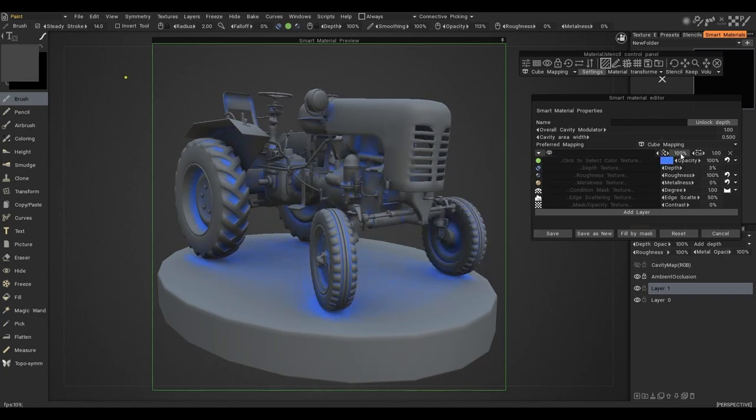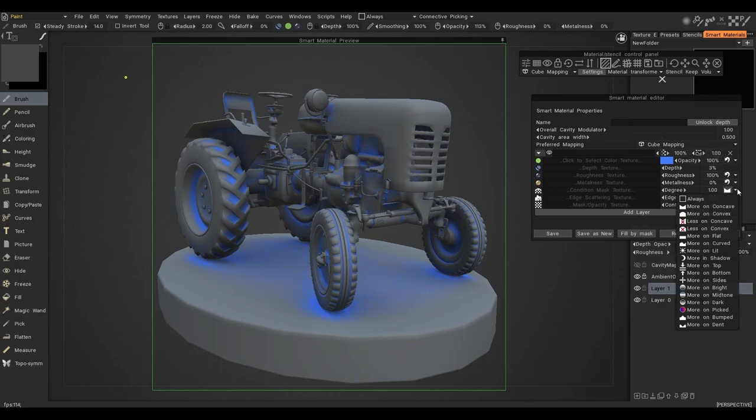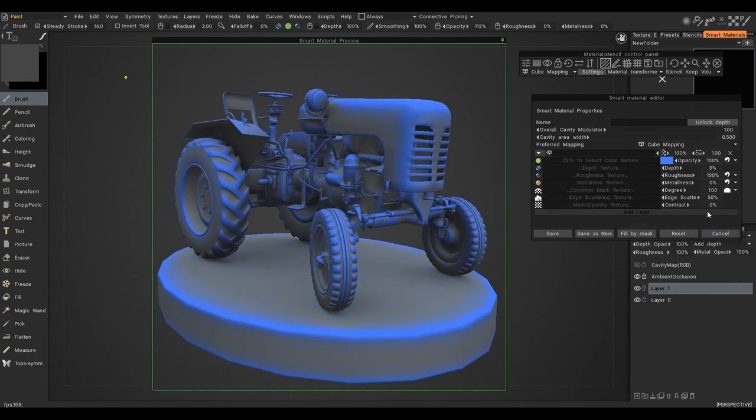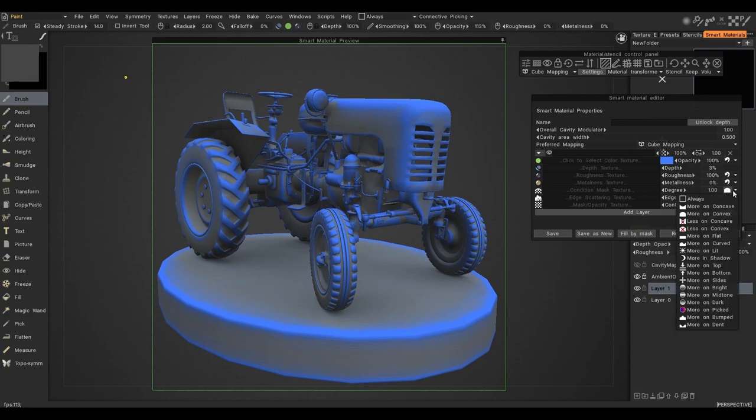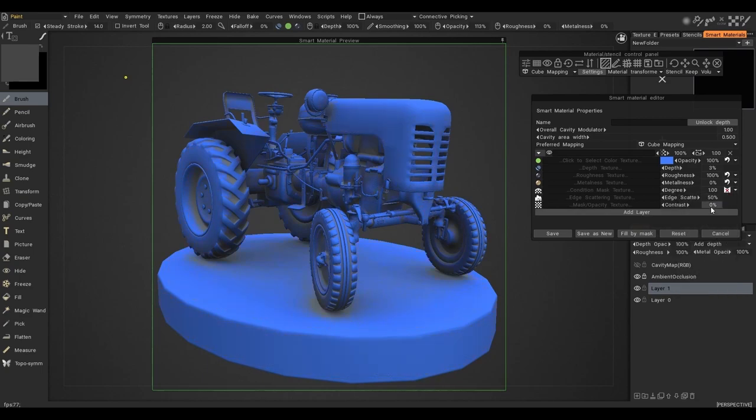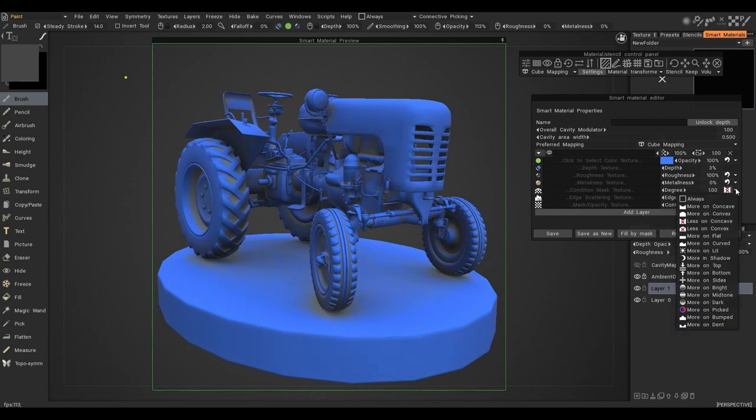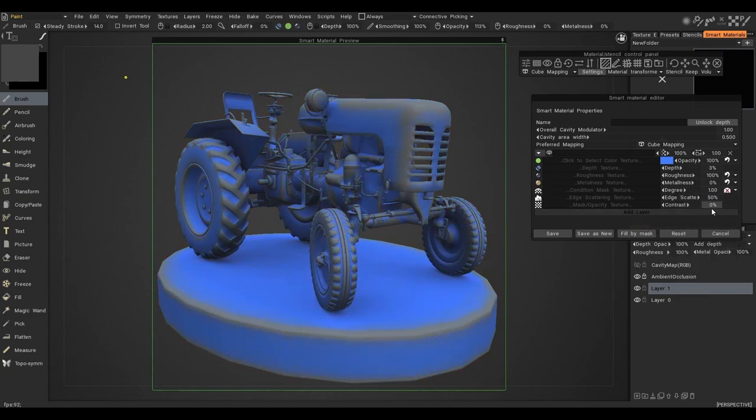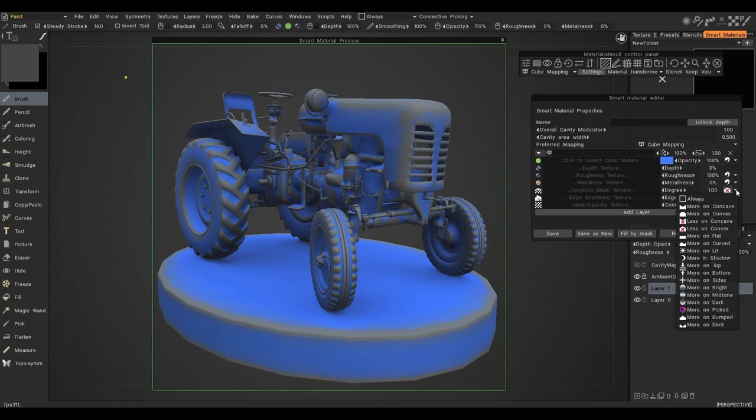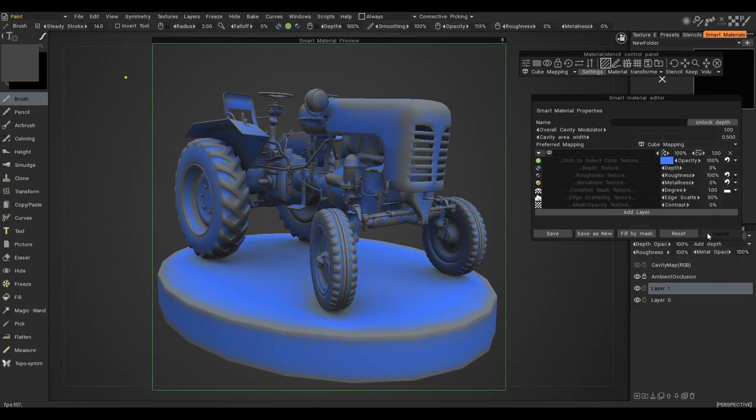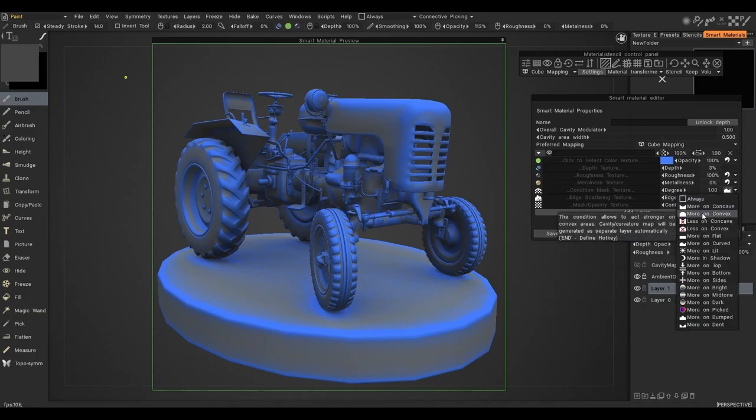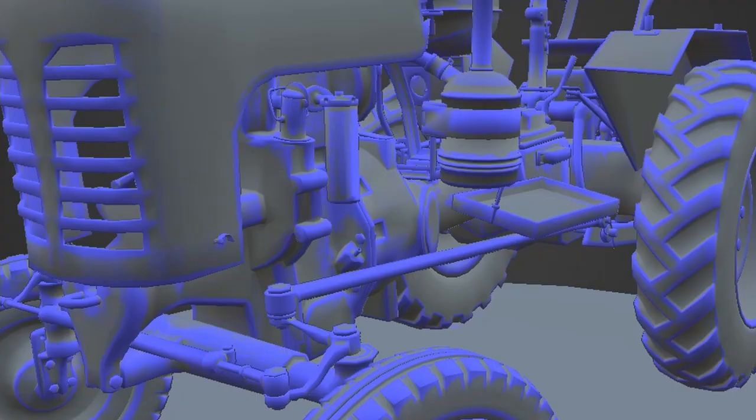The cavity function works on routings. The SpinEdit will be active only on such types as more on concave, more on convex, less on concave, less on convex, more on flat and more on curved. We can use any of these modes.